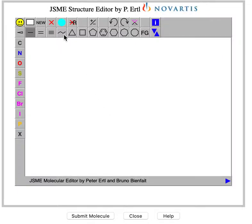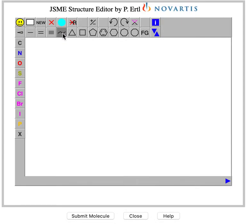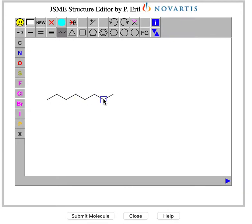Here's how to draw a long-chain alkane. You have this tool here, and you can just click and it nicely makes a zigzag in the correct path. You can also branch off and do things like that.